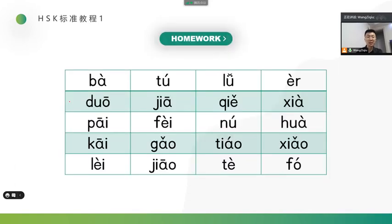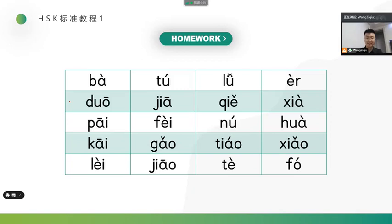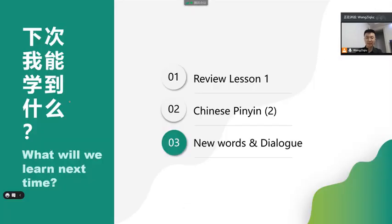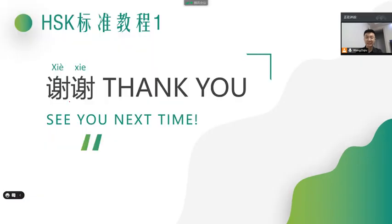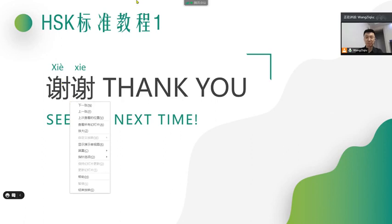Today I will give you a homework. Let's get this table, there are so many syllables. So, today's homework is to read all of them, practice by yourself. Then, next time, I will check it. Okay, next time, we will review lesson 1, and learn some new pinyin and new words dialogues. Okay, see you. 谢谢, see you next time.